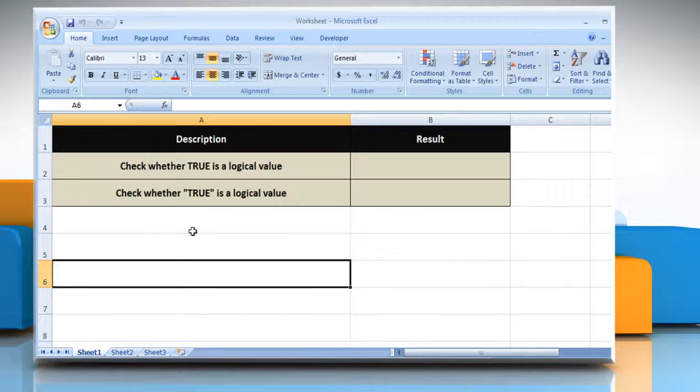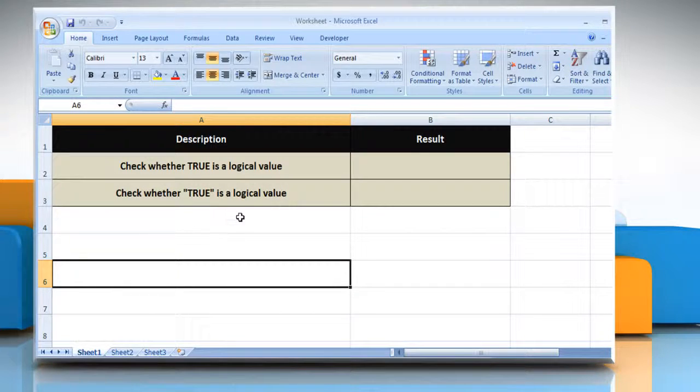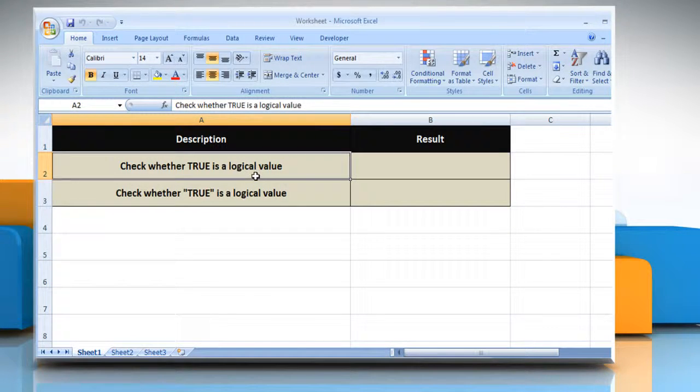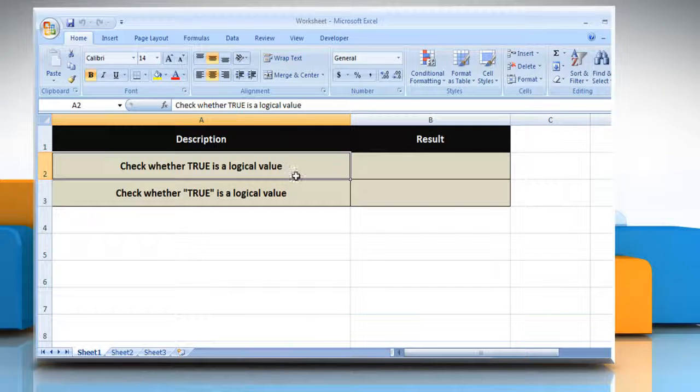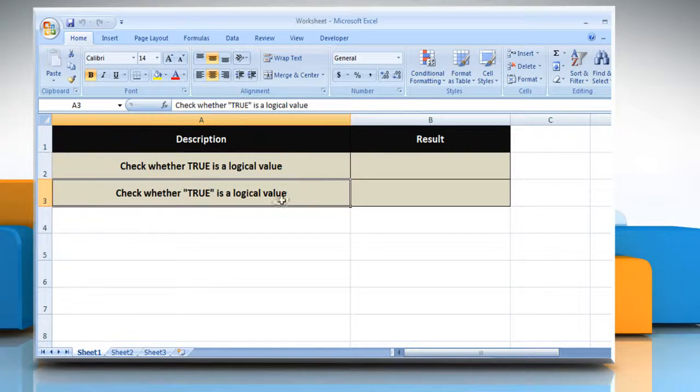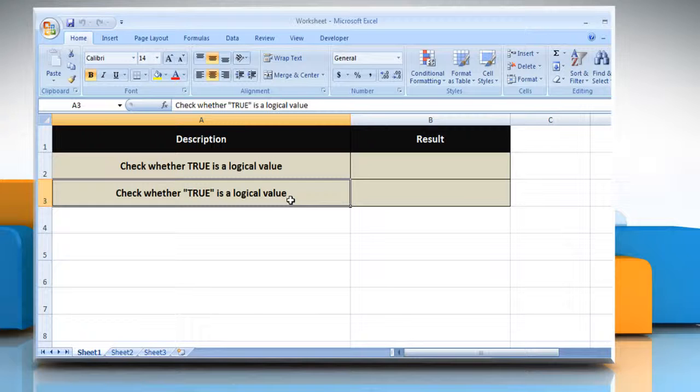Here, for demo purpose, we are using a worksheet according to the isLogical function. The isLogical function syntax has the following argument. Value is the value that you want to test. Value can be a blank or empty cell, error, logical expression, text, number, reference value, or a name referring to any of these that you want to test.